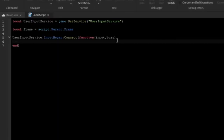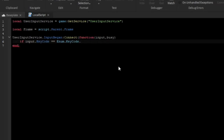To detect the key we want to type: if input.KeyCode == Enum.KeyCode. There should be an autocomplete list visible in the editor with all the different inputs UserInputService can detect, though my recorder doesn't pick it up. You can detect keys like Space, or A, B, C — any key on your keyboard, just make sure it's capitalized. I'm going to use M because this is going to toggle a menu that says "Hello, welcome to the game."